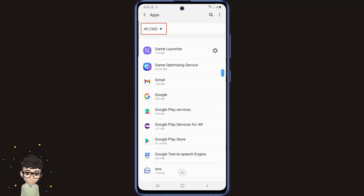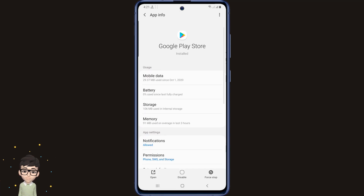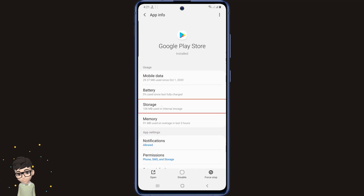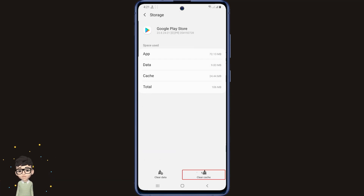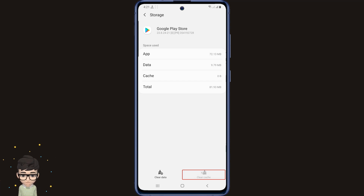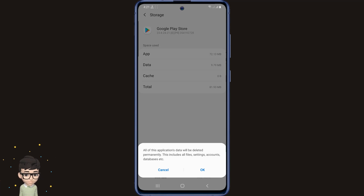See, the Play Store app is here. Now click on Google Play Store, then enter the Storage option. Now click on Clear Cache on the bottom right, then click on the Clear Data option on the left, and click OK.